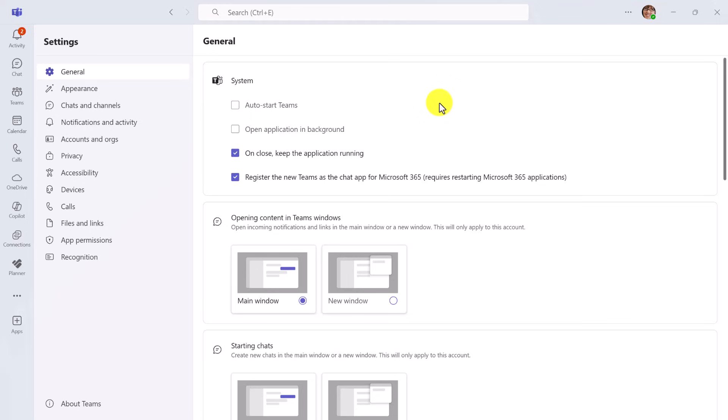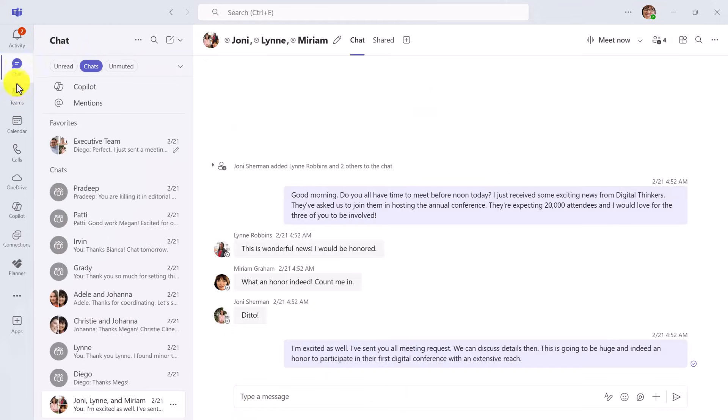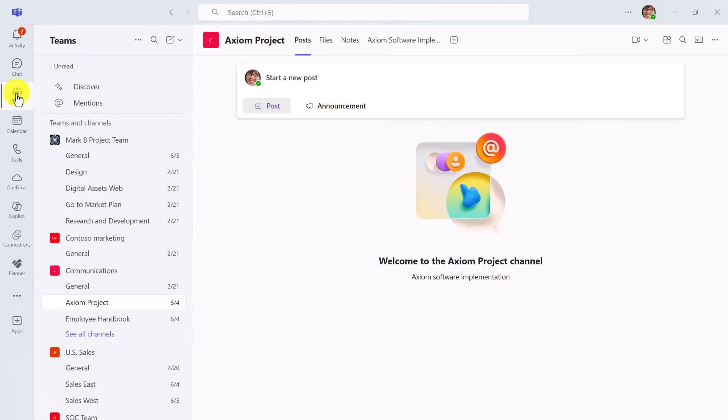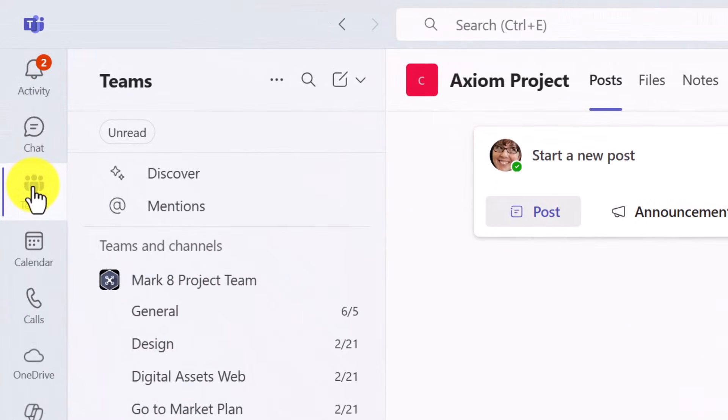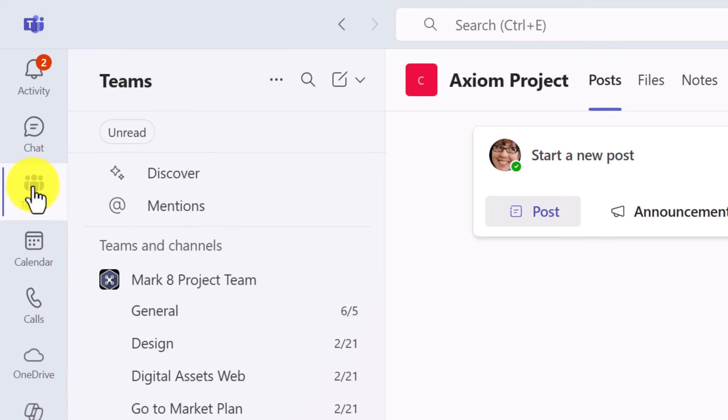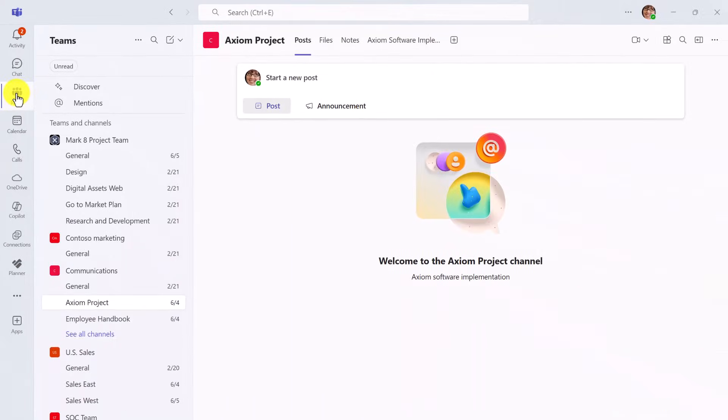Now, you can simply return to the view that you want. You may already see your Teams as a separate option here. That is the more classic layout. If not, just close and reopen Teams and you're back to the layout you know and love. That's all you have to do.